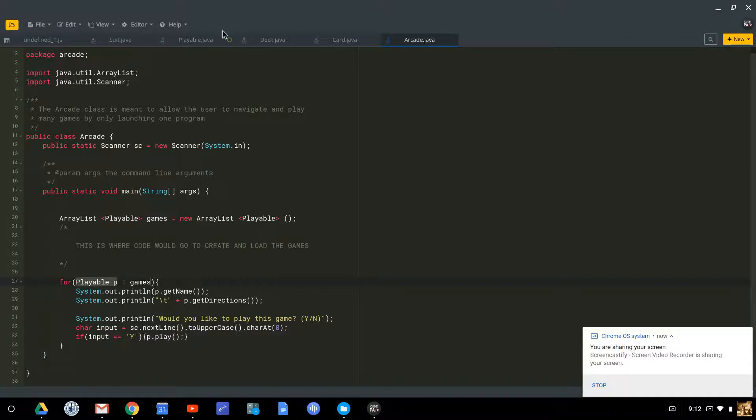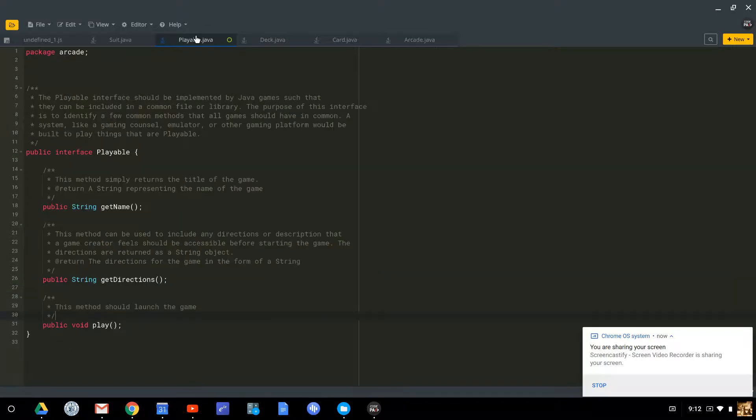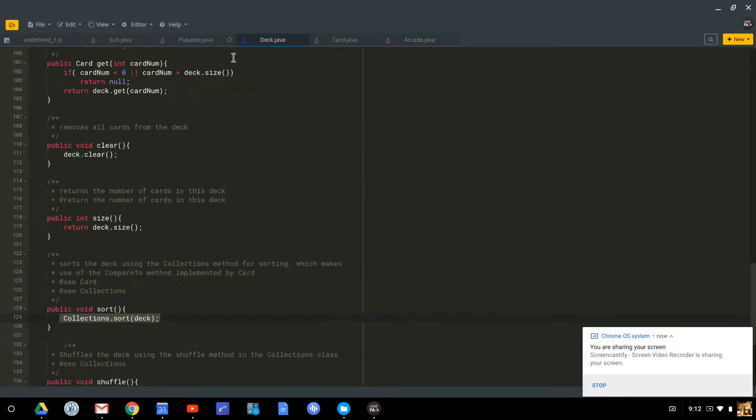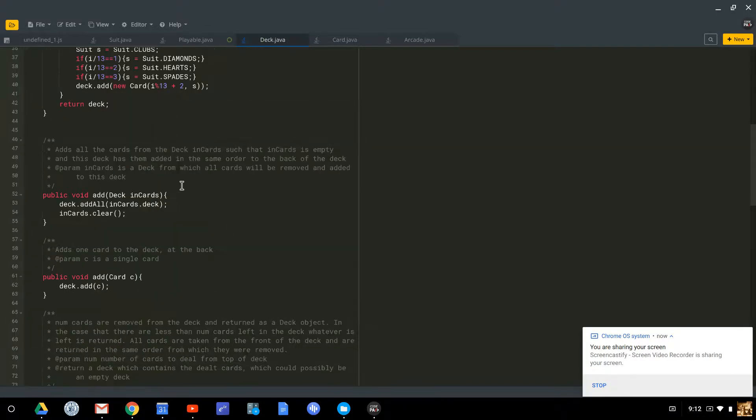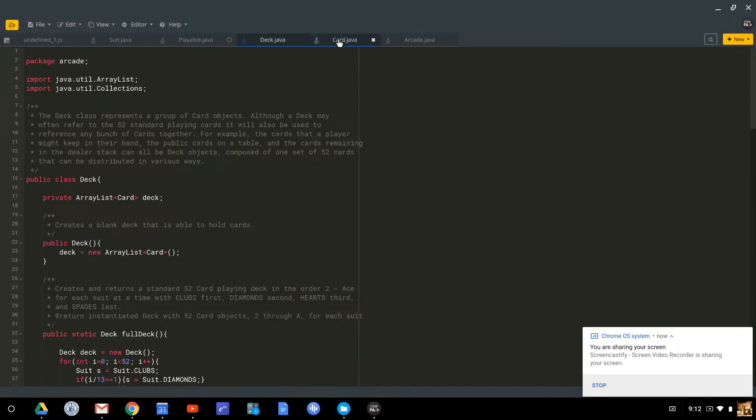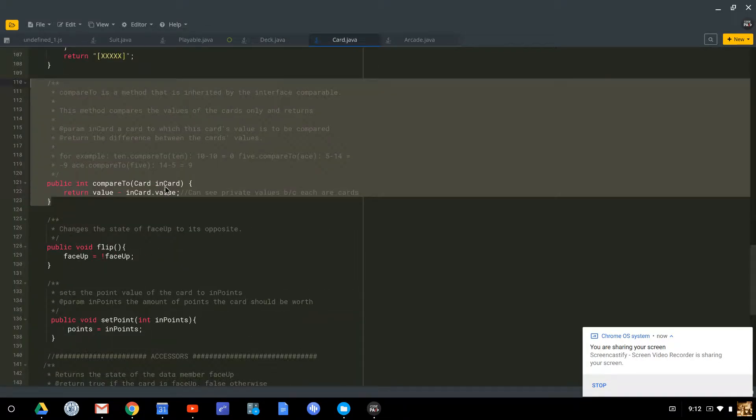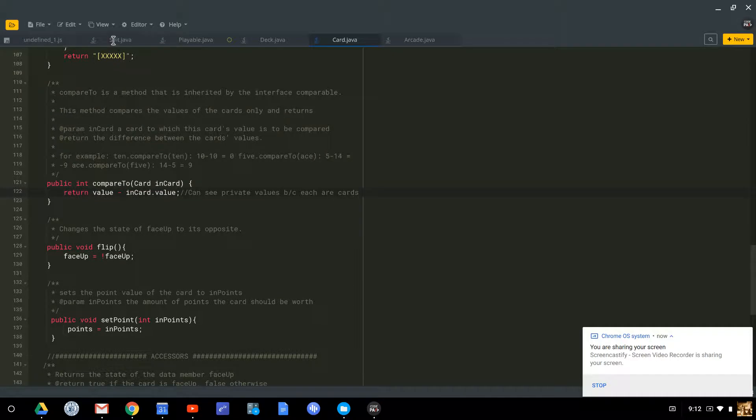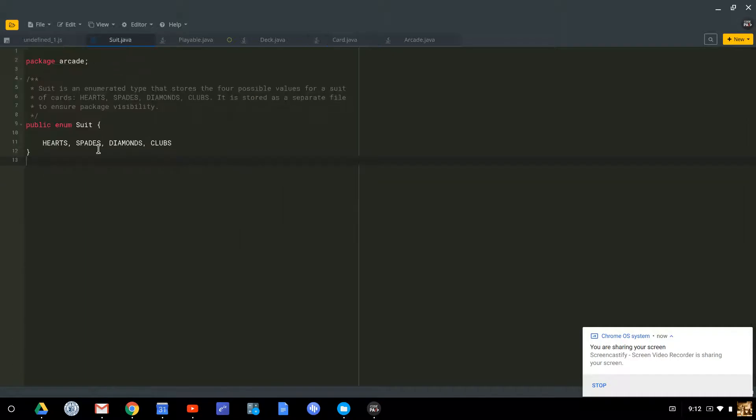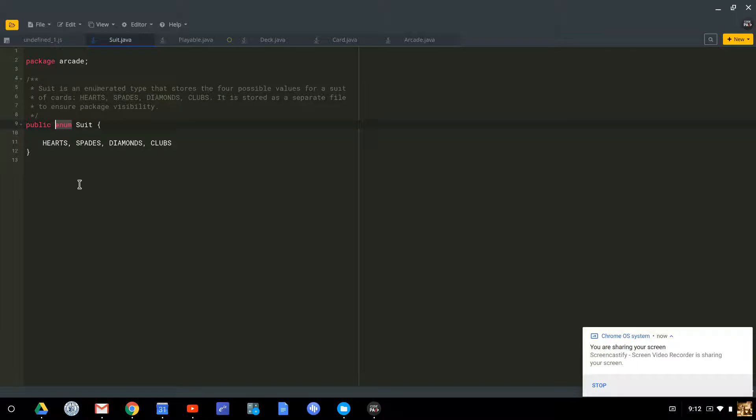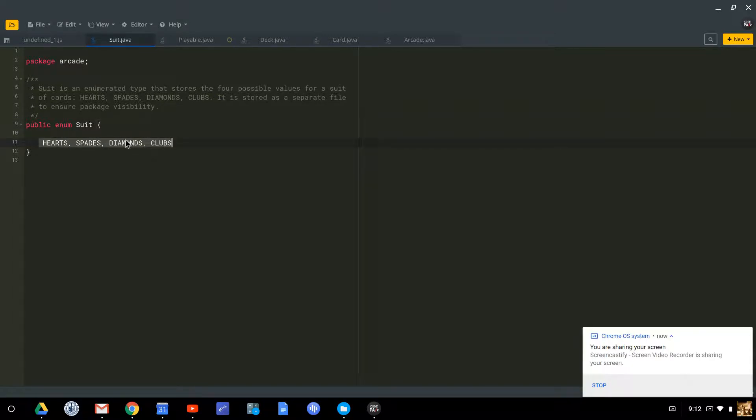We have this arcade full of playable objects that are going to utilize a deck that is full of cards. Each card has a suit. When I say suit is an enum, or an enumerated type, meaning we're basically defining our own kind of primitive type that can only take four values: hearts, spades, diamonds, and clubs.